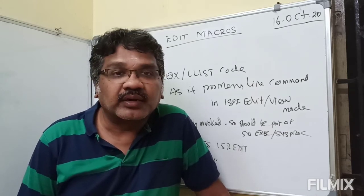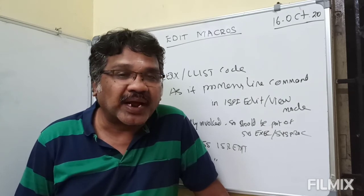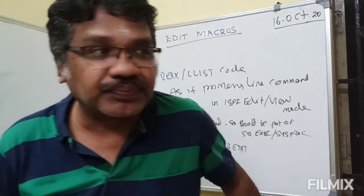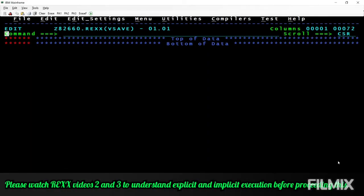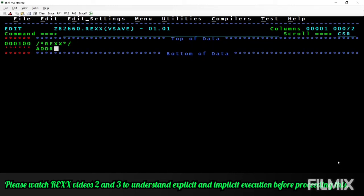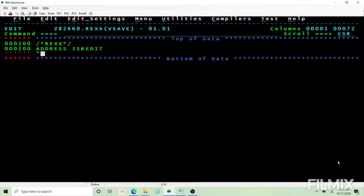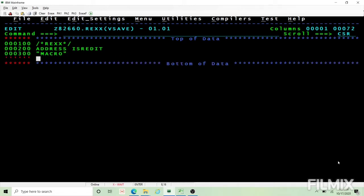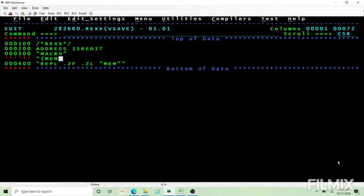Let's start with the hands-on. I hope to cover macros in four to five videos at the max. Let's write a simple macro VSAVE to save the changes in view mode. The first statement to address ISREDIT should be MACRO, and then to replace the changes we use REPLACE .ZF .ZL with the member name. To get the member name, we use MEM equal to MEMBER. That's it — we are done.